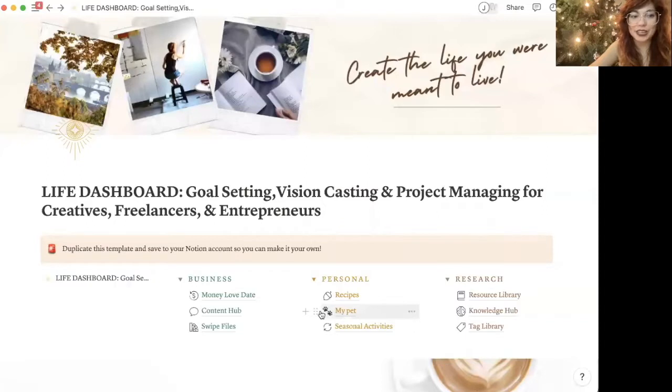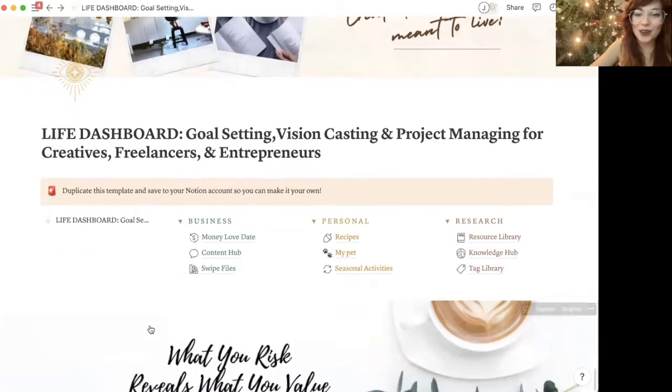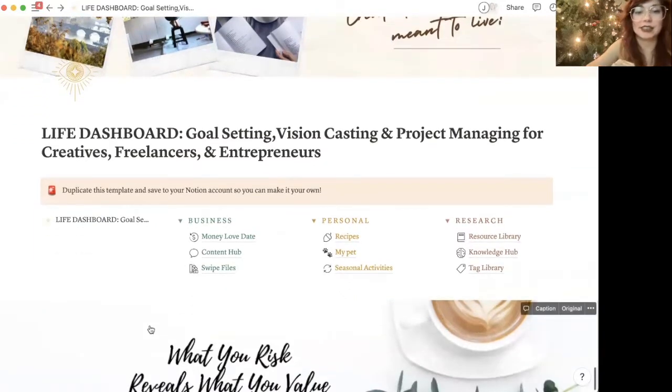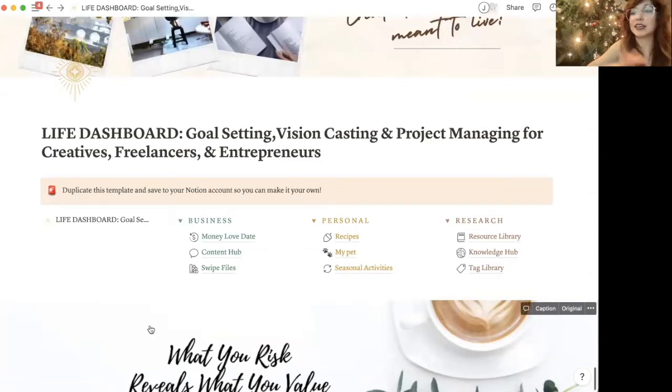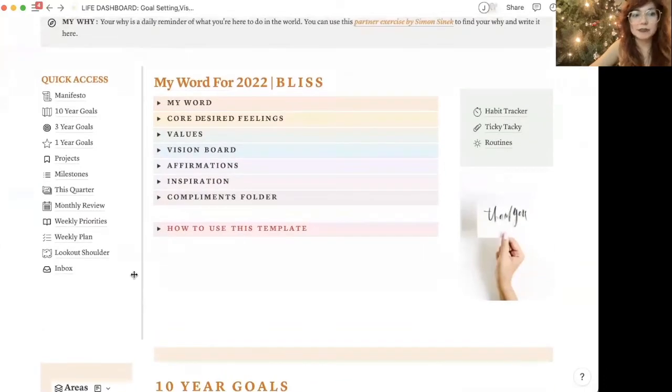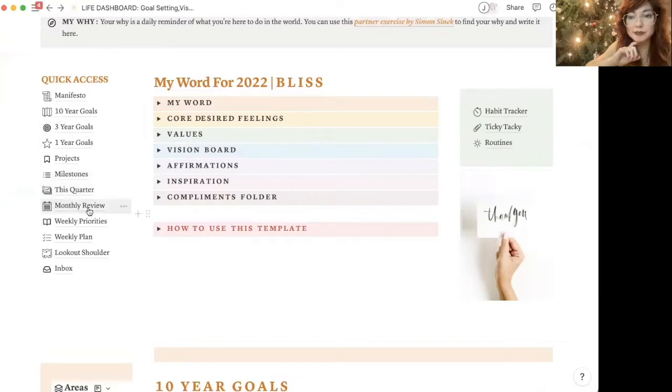So I'm going to share with you my Notion template for this. Alrighty, so here in Notion, I have a whole setup, a whole life setup. This is my template, anyone can download it. I'll put the link below if you like this aesthetically and functionally, but I'm going to scroll down here and focus specifically on the monthly review and monthly priorities.